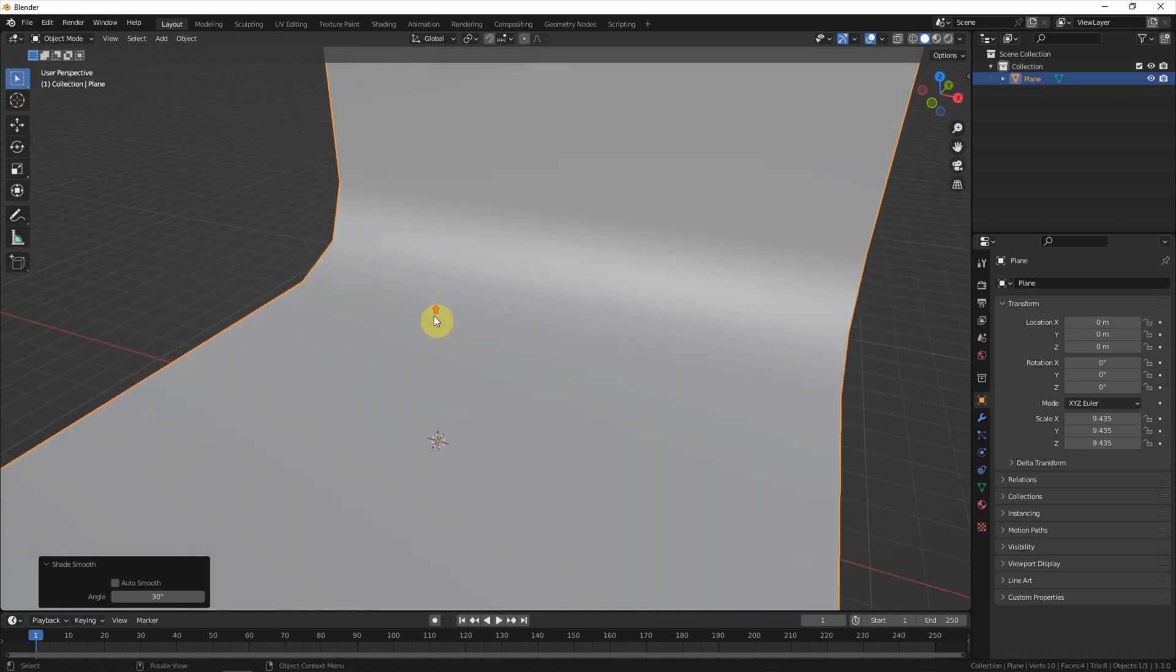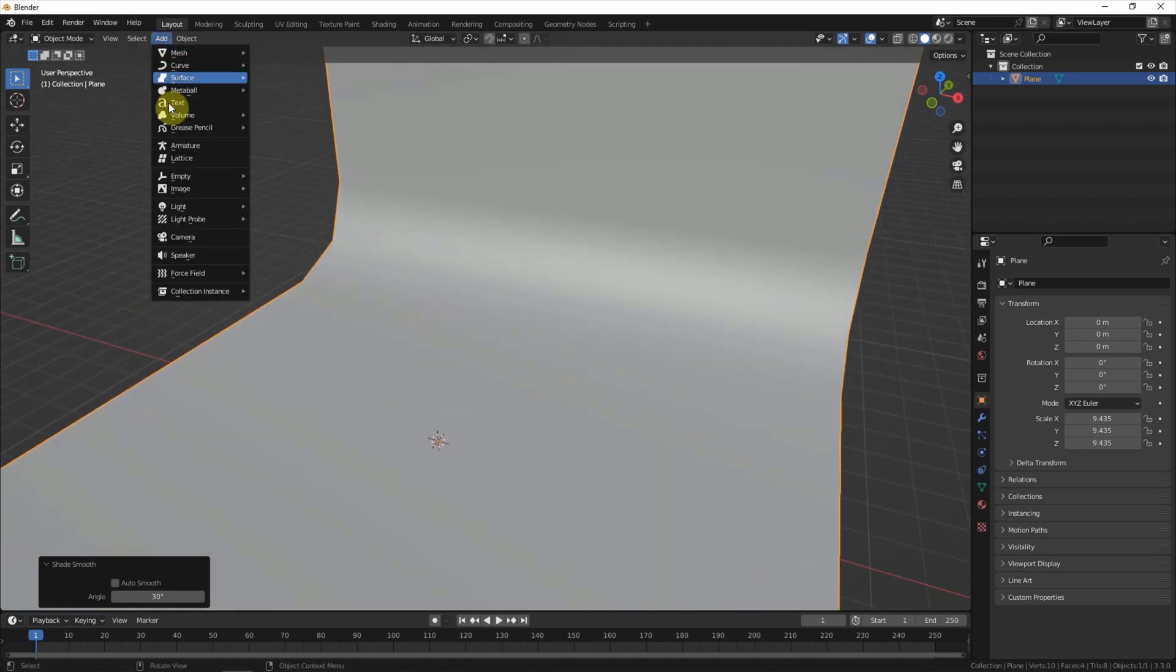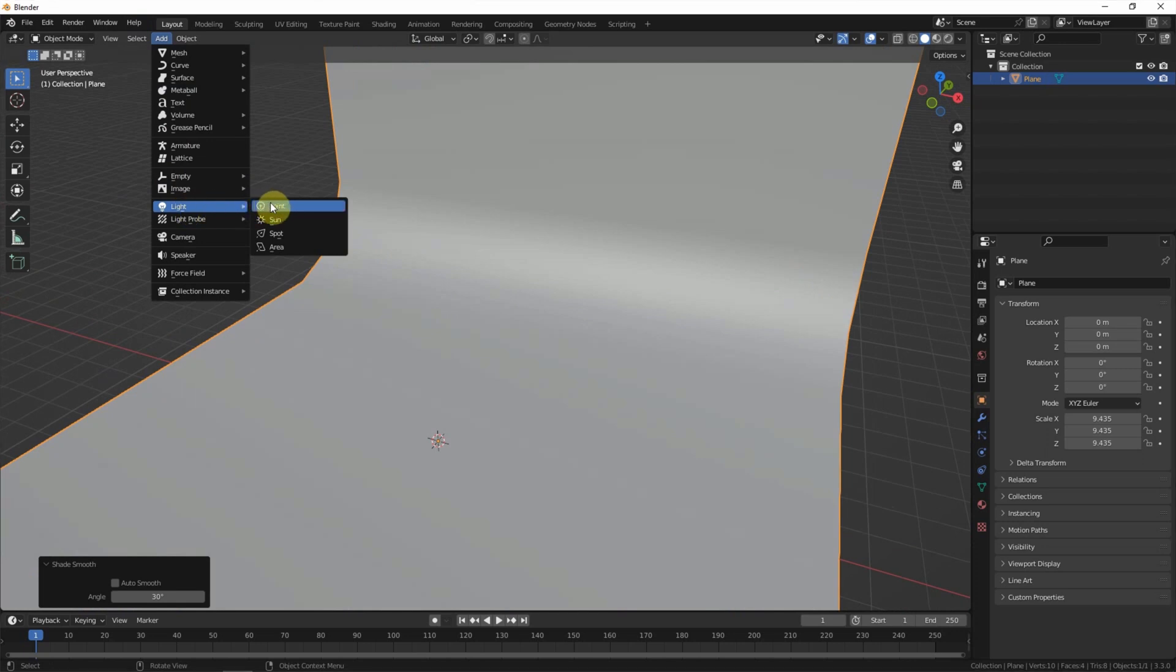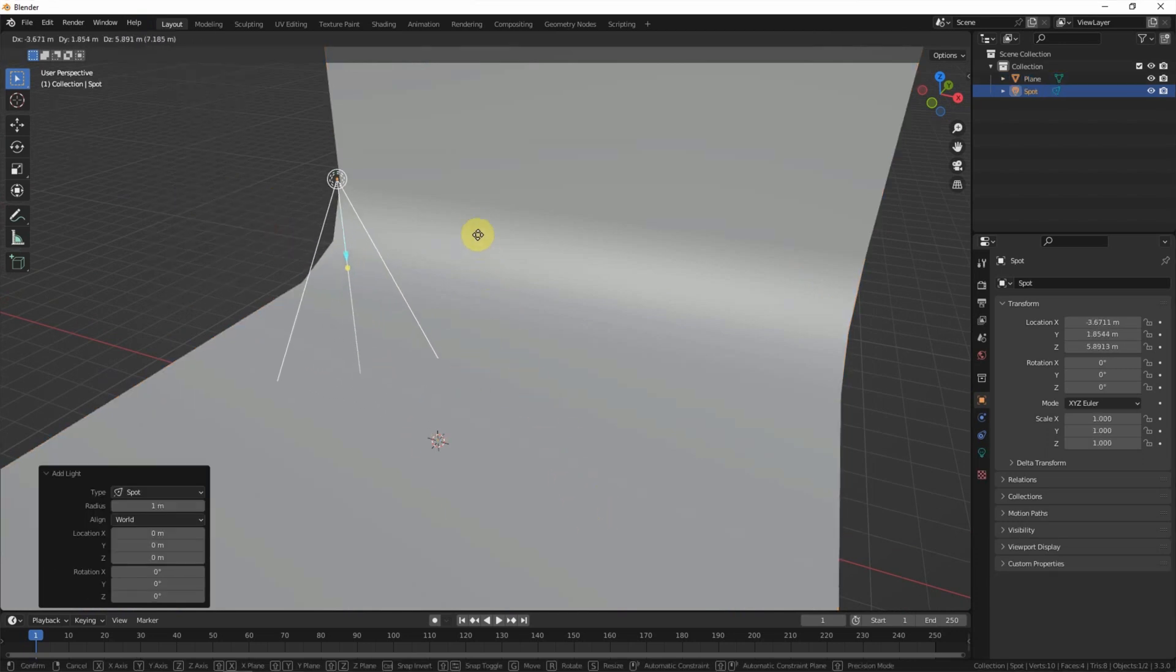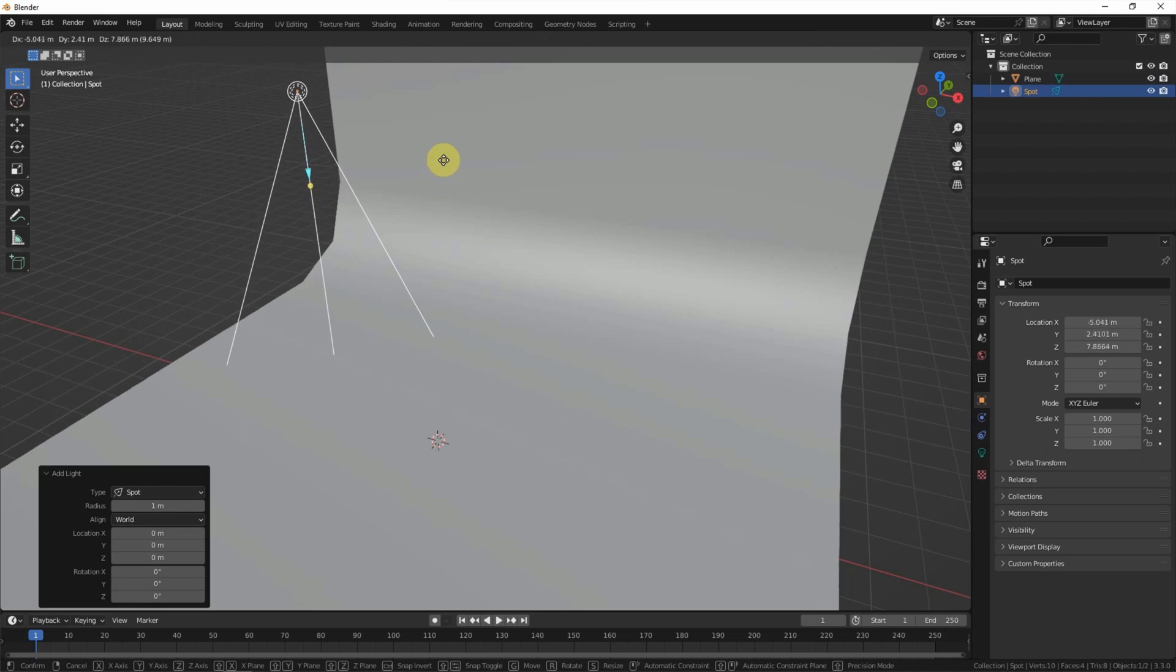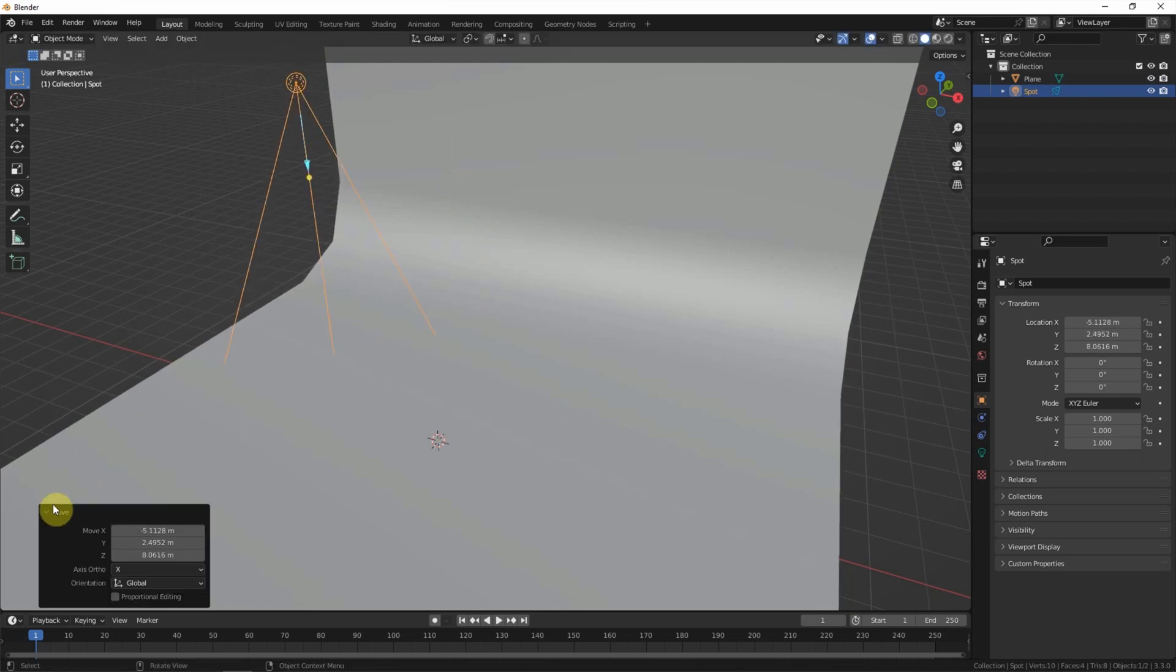And then I add a spot light here and move it here.